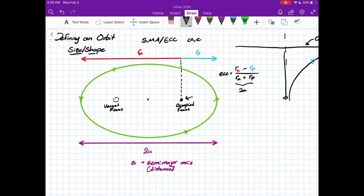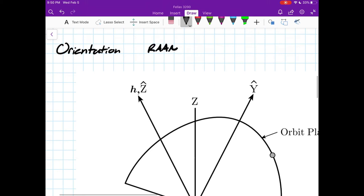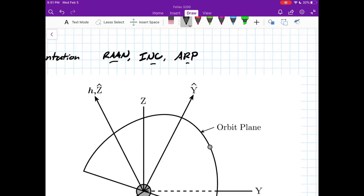Moving on, we're going to talk about orientation. The orientation elements are the right ascension of the ascending node, the inclination, and the argument of perigee. I use these acronyms — RAAN, INC, ARP — because they're more descriptive and don't clash with other symbols. A, E, and I are all common iterators or variables in code, so using explicit acronyms is helpful. They're still compact and pretty universally understandable.